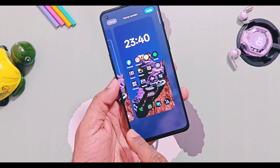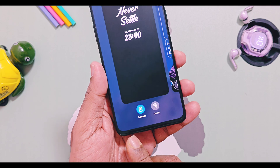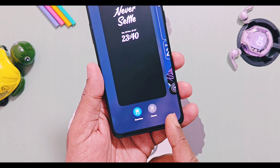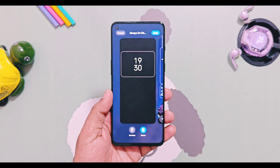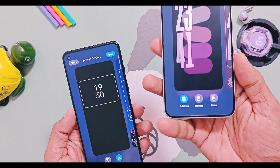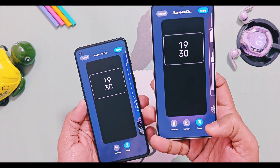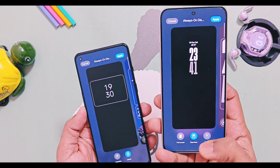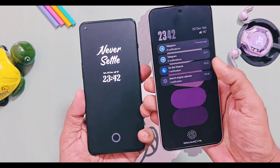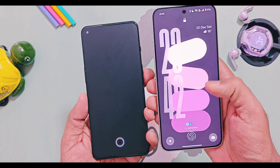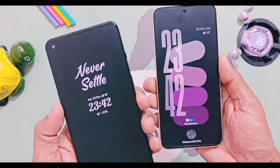Next, there is no full-screen Always-On Display available or working in this version under lock screen customizations. As you can see on my OnePlus Nord running with the same OxygenOS 16 version, it has this feature working, while the OnePlus 9RT only has the classic and seamless Always-On Display options.